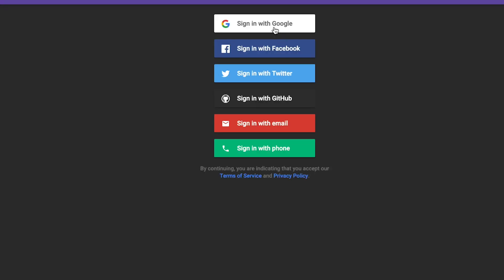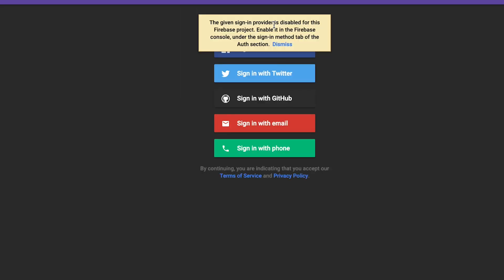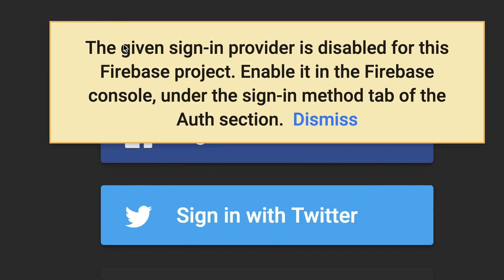You're probably thinking at this point sweet we have it all set up and we're good to go but in reality if you try any of the login items they will tell you that they're not set up yet and that the provider is disabled for the firebase project. So at this time if you're using your own firebase project you'll need to go into the console and I'll walk you through how to set up each of the providers.